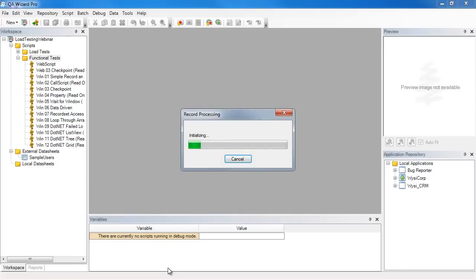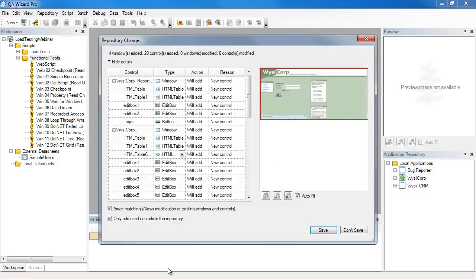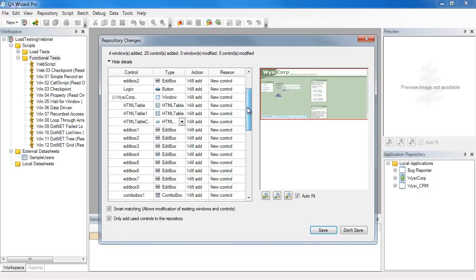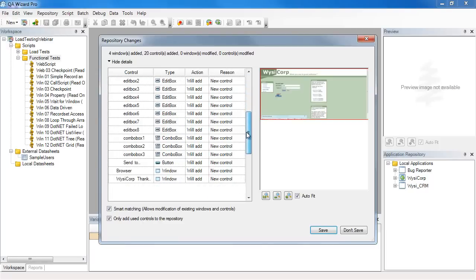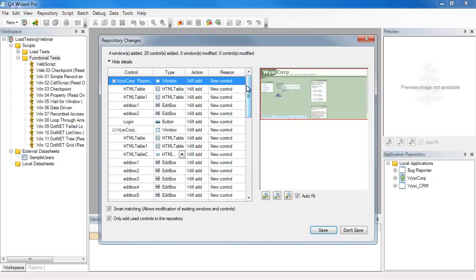So now KeyWizzer Pro is taking information that it captured during the record session. Here you can see it captured all the various controls from my application, four windows and 20 controls, and it's going to add them to the application repository, to that entry that I added when I started the record process.